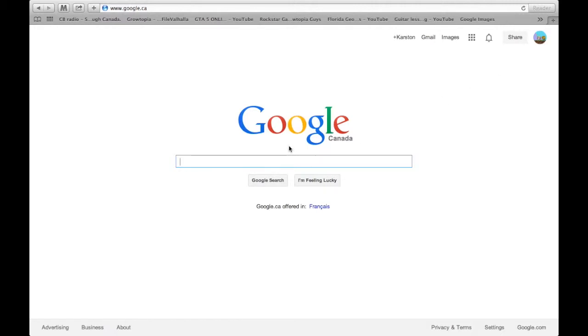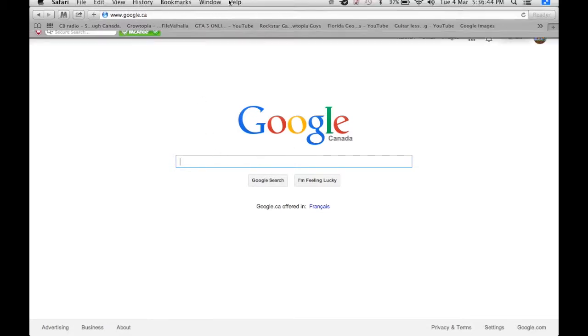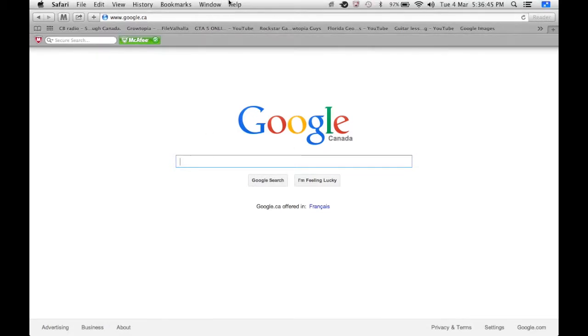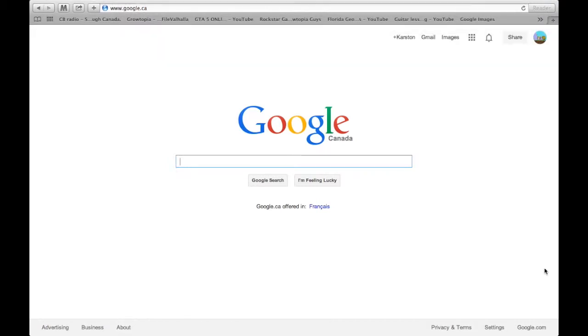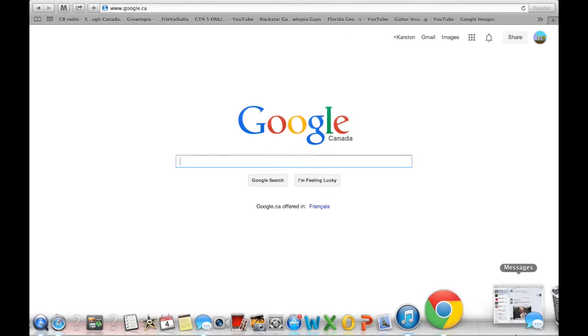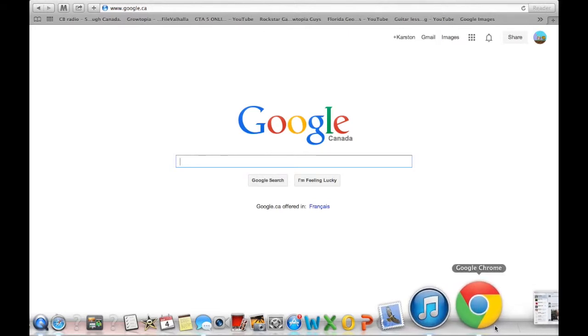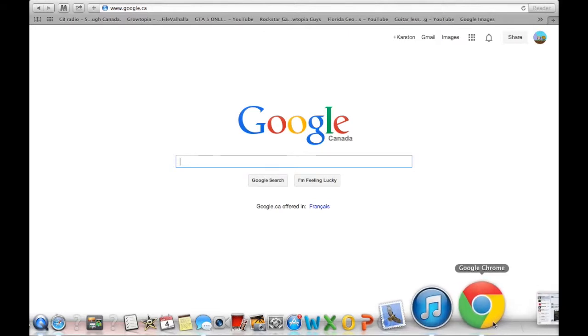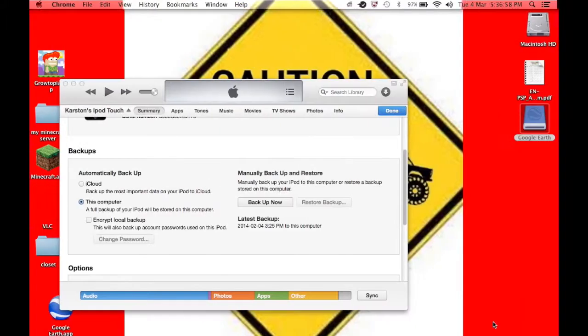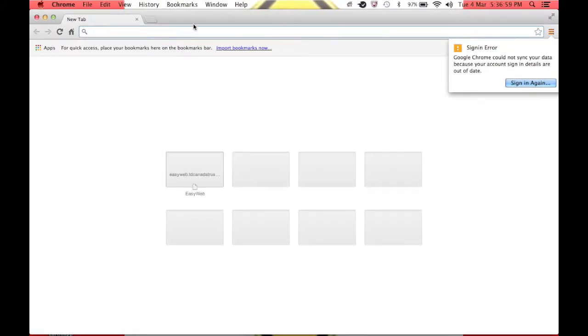Now this is a pain in the butt for me because I was using Safari, as you can see here, and it wasn't working for me. The way I did it is I used Google Chrome. I don't like Google Chrome, but I had it on my laptop when I first got it, so I opened it up.